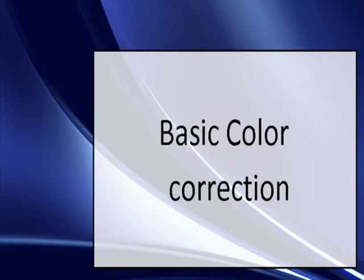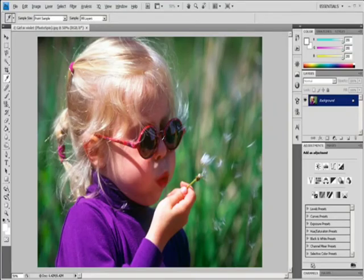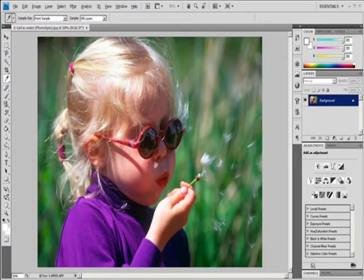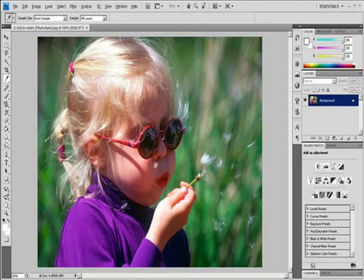4. Basic Color Correction. Apply the Variations command. The Variations command lets you adjust the color balance, contrast, and saturation of an image by showing you thumbnails of alternatives. This command is most useful for average key images that don't require precise color adjustments.